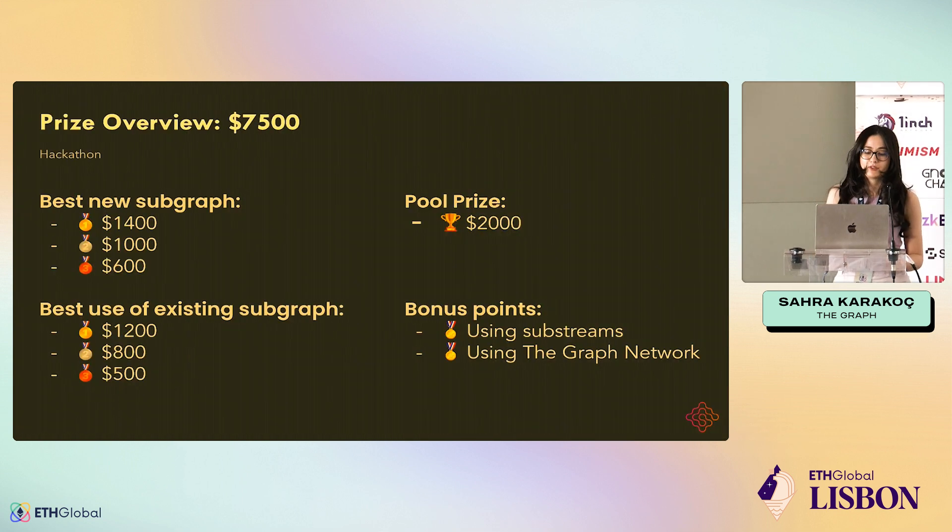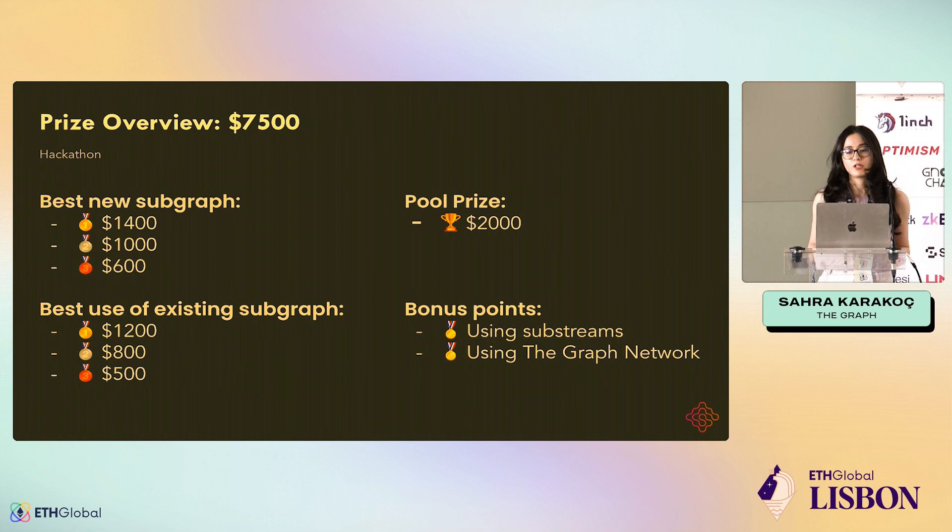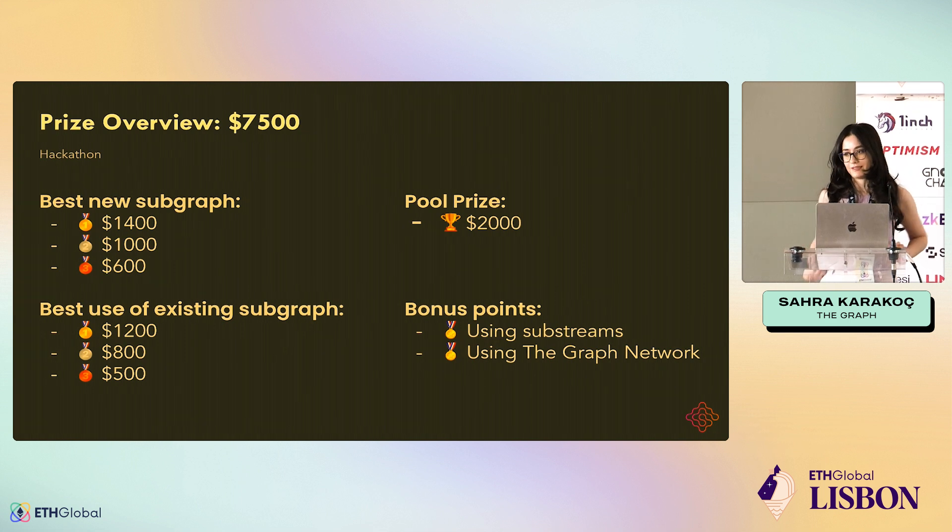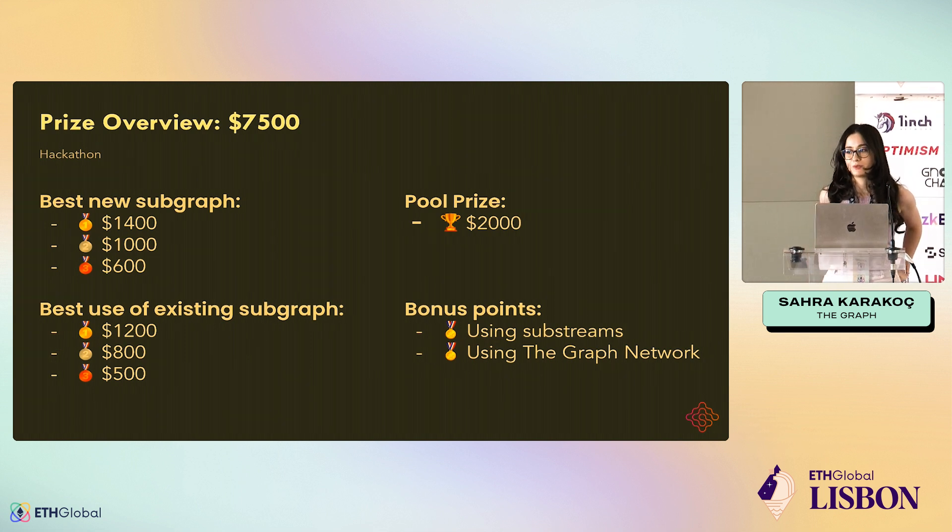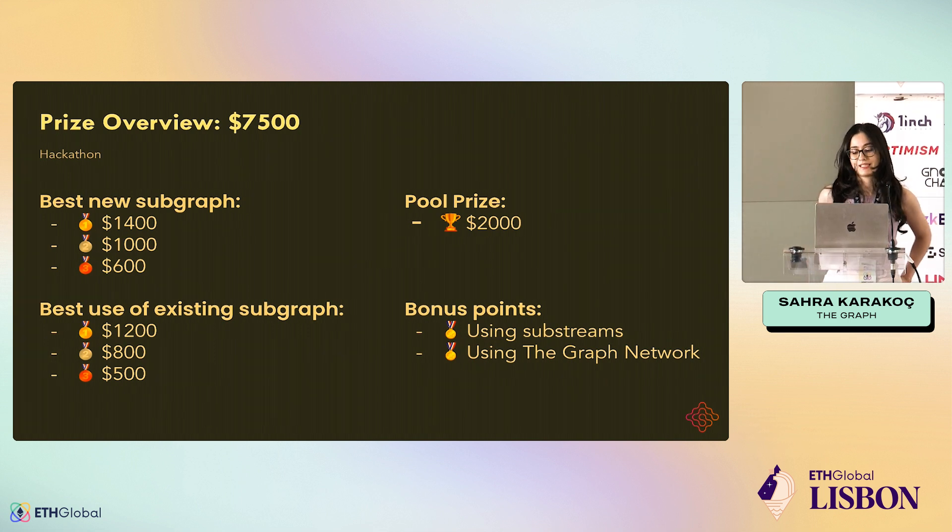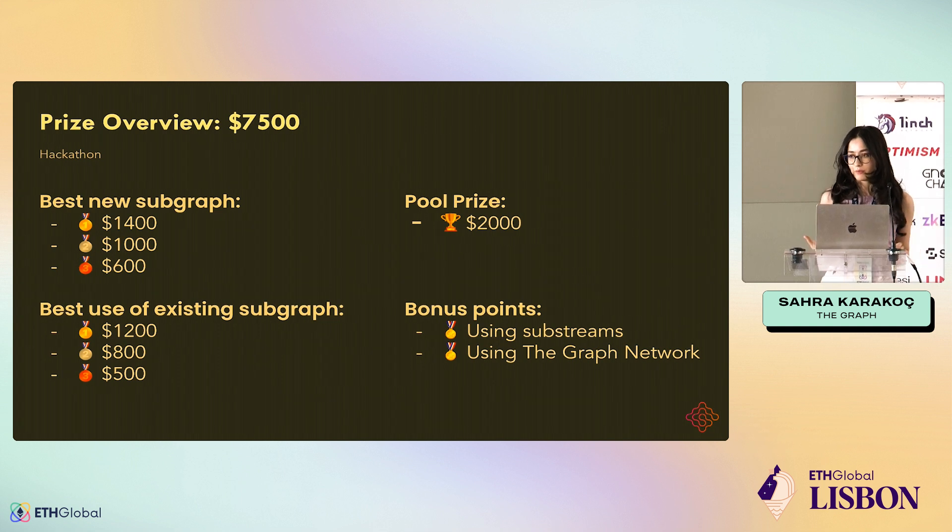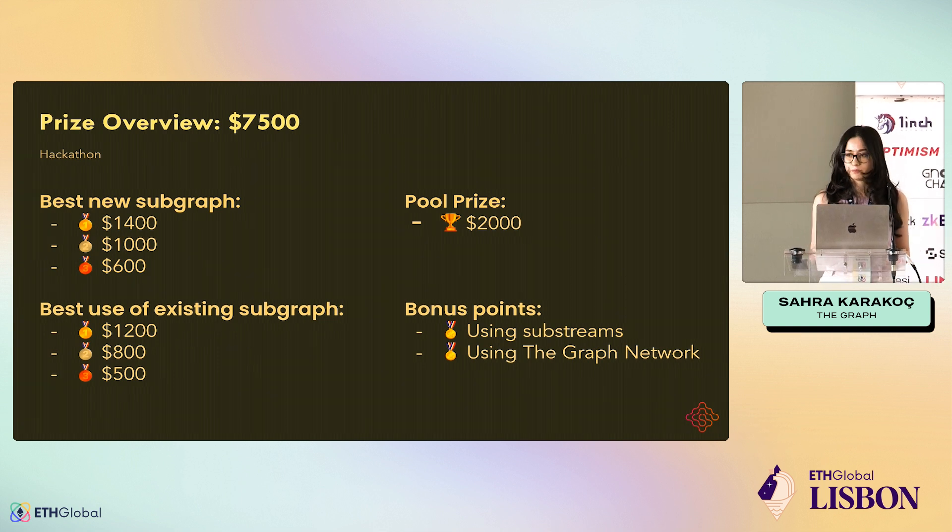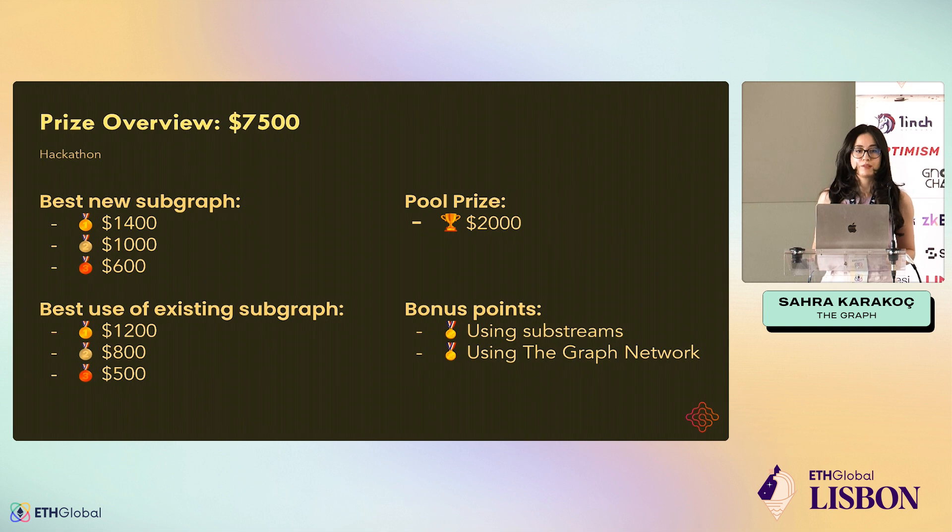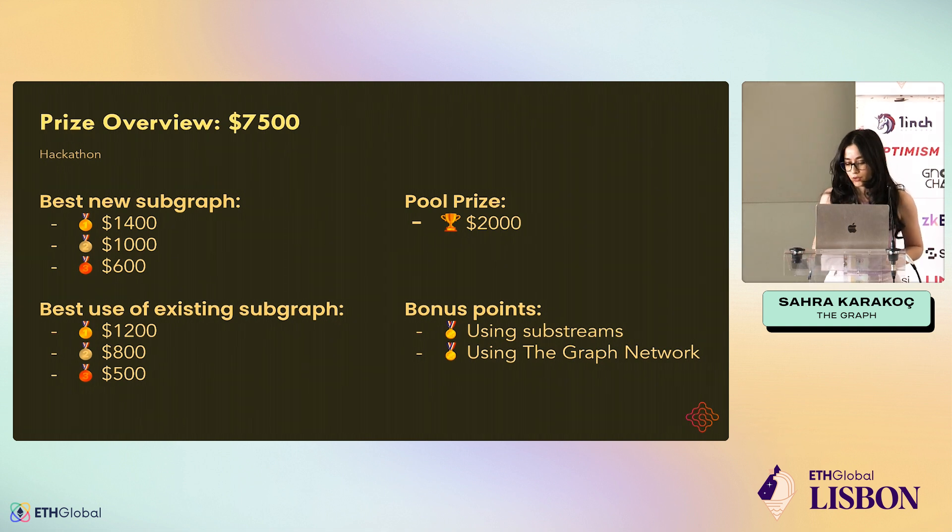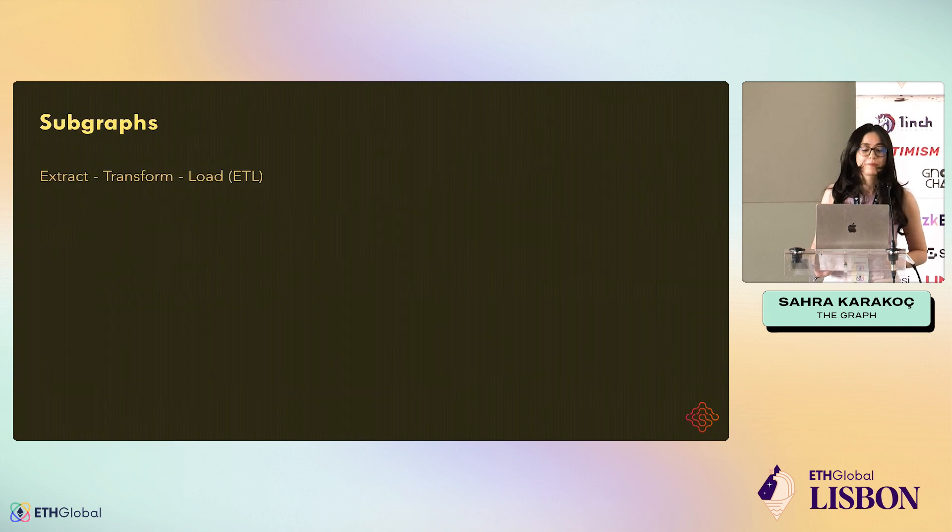About the prizes, if you build a Subgraph or use an existing Subgraph, you might be eligible for bounties. And if you use Substreams or deploy your Subgraph to the Subgraph Studio, you get bonus points. To use Substreams, you should pay attention because I'll show you how.